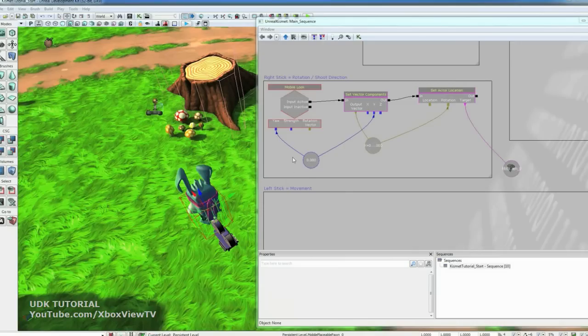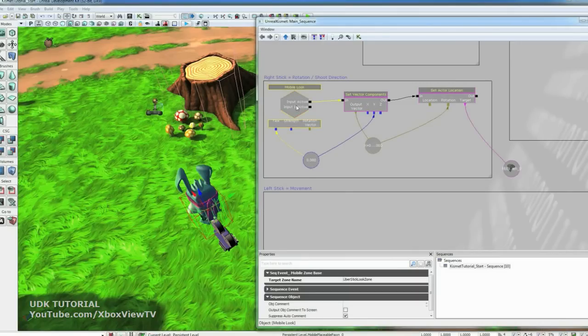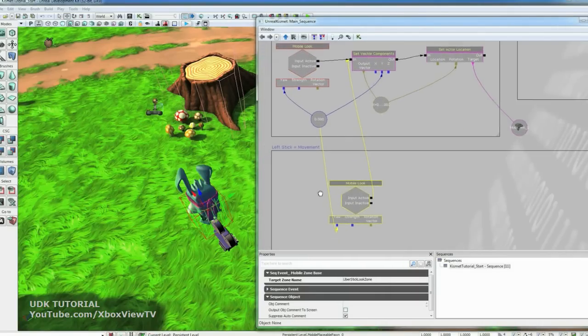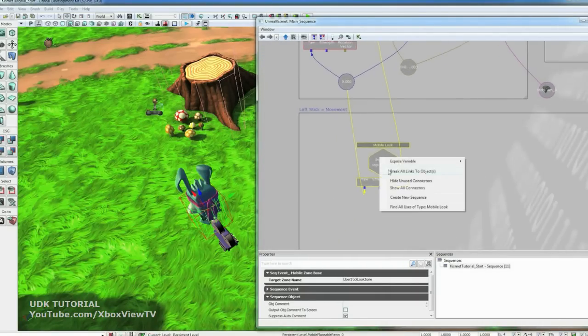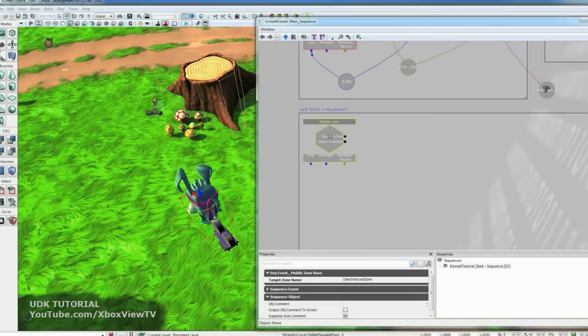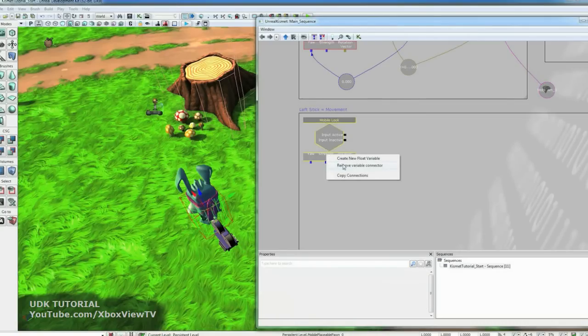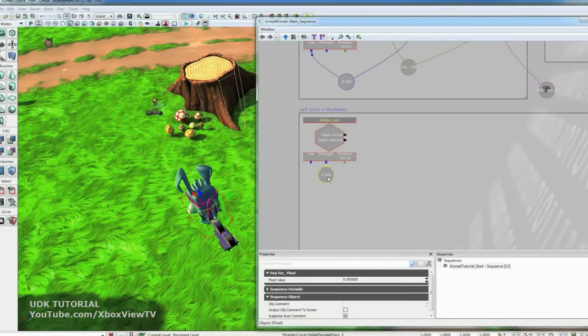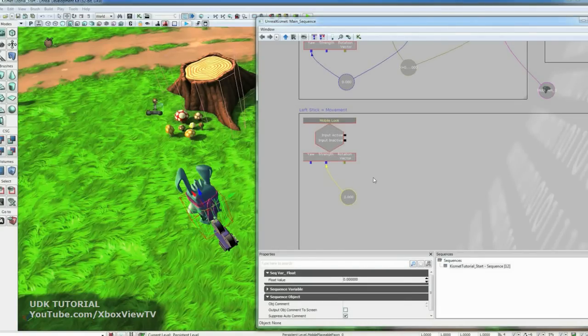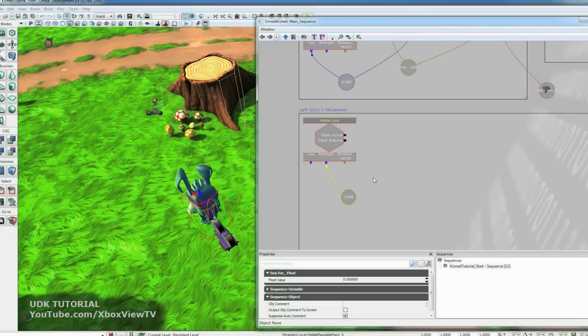Now let's set up the movement control. So we'll just take the look control. And hit control C, control V to paste it. And we can right click. Break all links. And then select it. And we're going to change this to moves on instead of looks on. So let's use the left stick. Now we need to right click on strength. And add a new float variable. We're going to take the strength. Which is basically how far away from the center of the control the thumb stick is. And that's going to drive our speed. And then also we're going to take the direction to drive the movement direction.